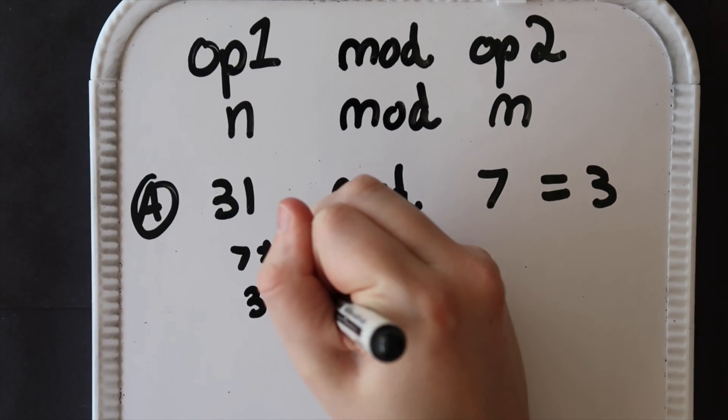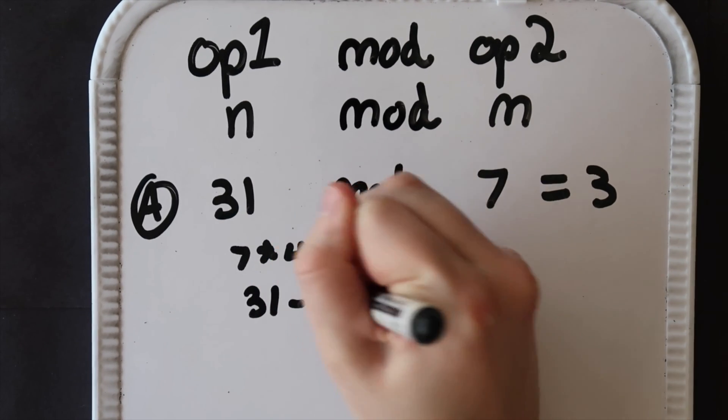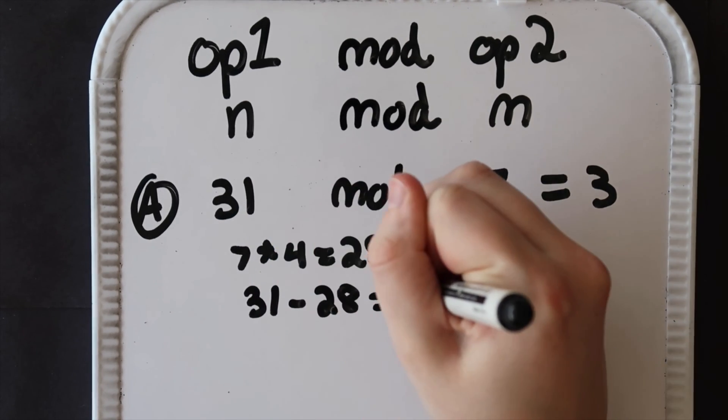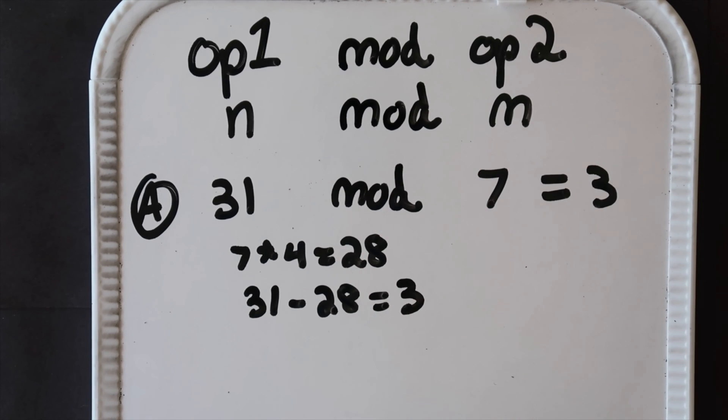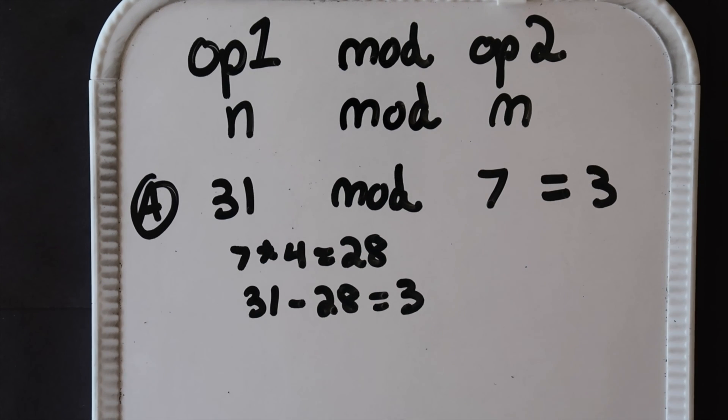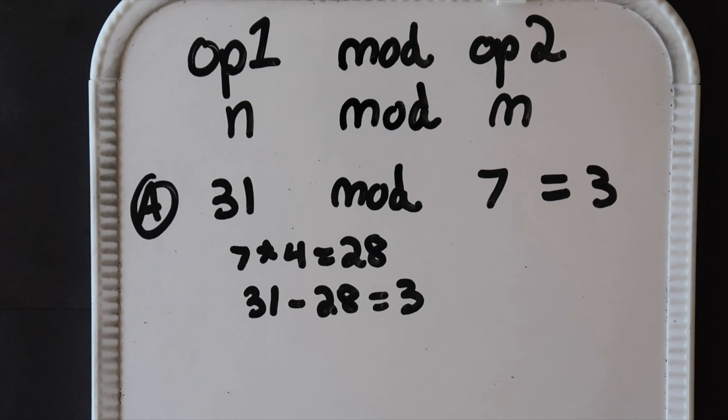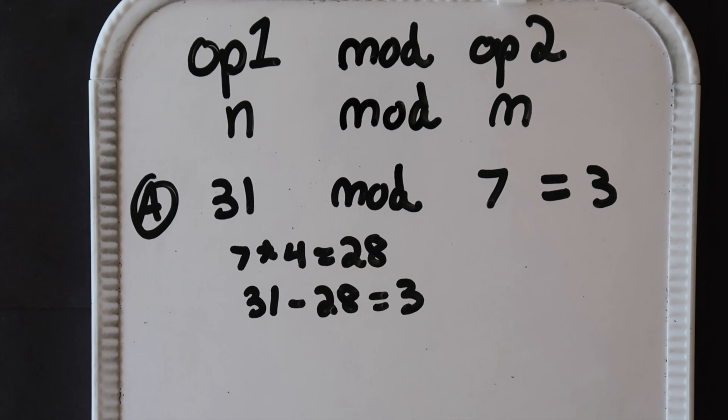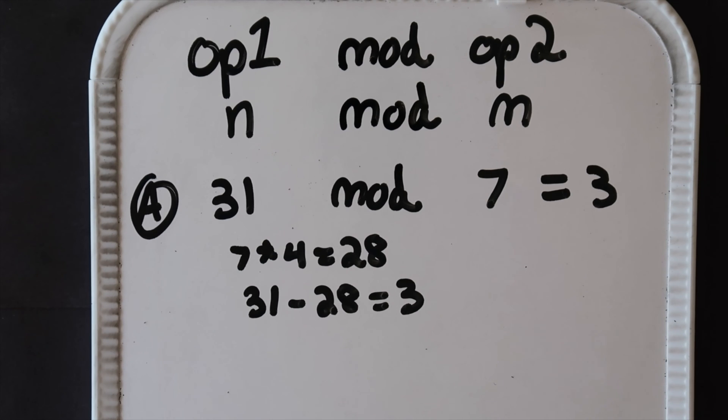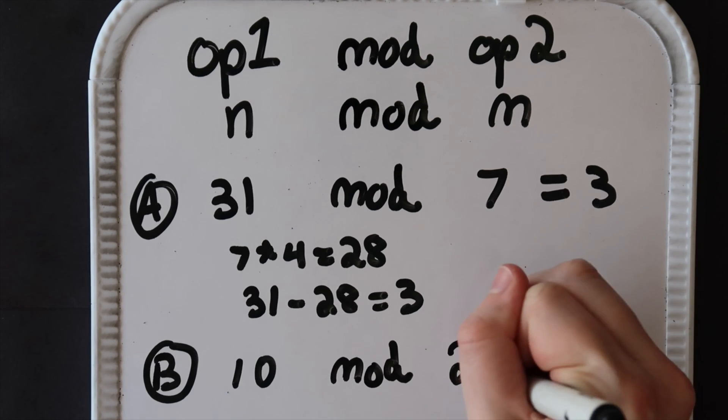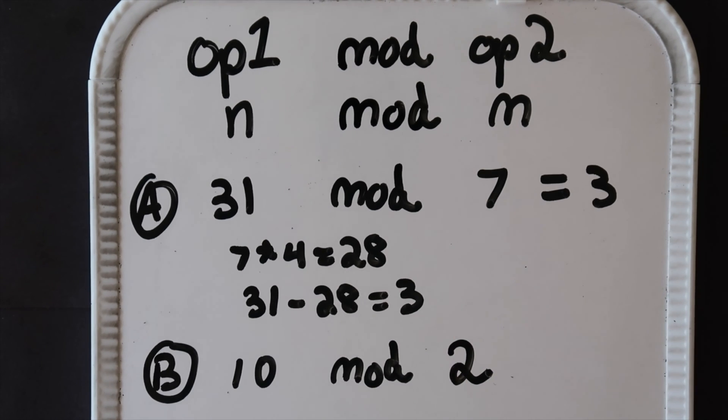And ultimately 31 minus 28 is 3, making 3 our answer. It's the remainder of 31 divided by 7. 31 divided by 7 is ultimately 4, which is how we get 7 times 4 equals 28, and then we do the subtraction and that's how we get that remainder, which is the result of 31 mod 7.